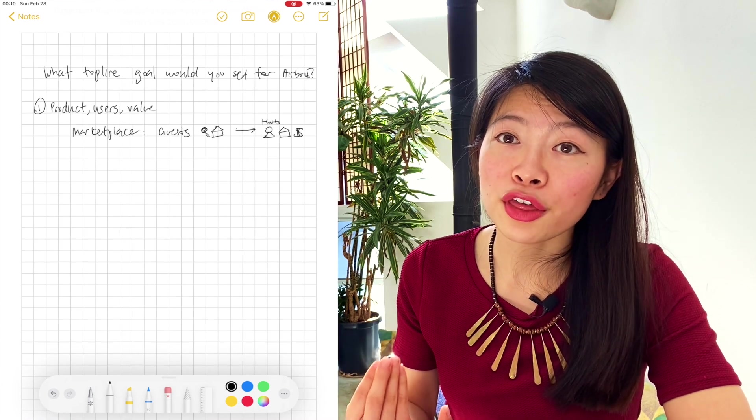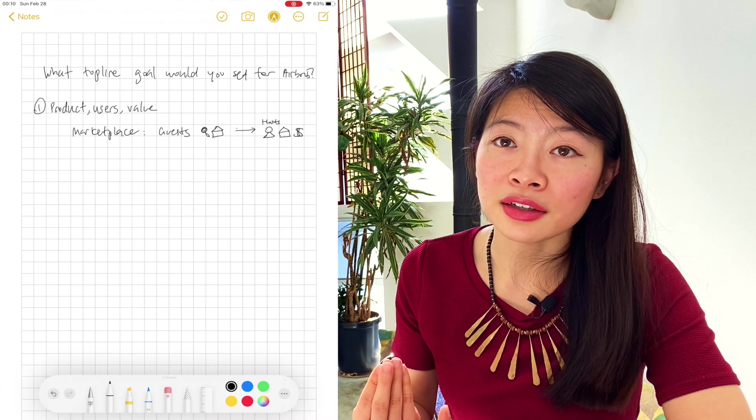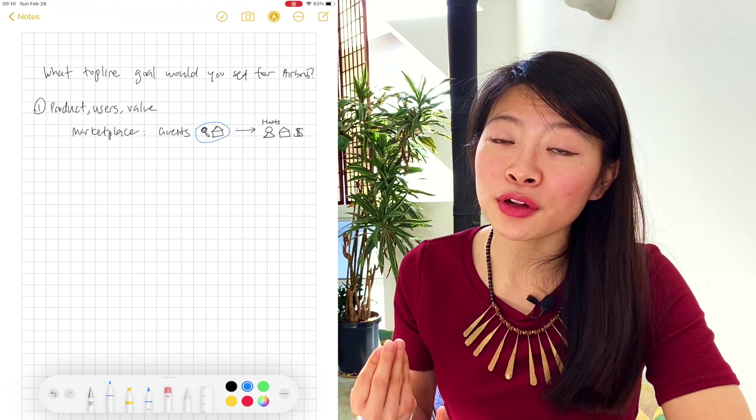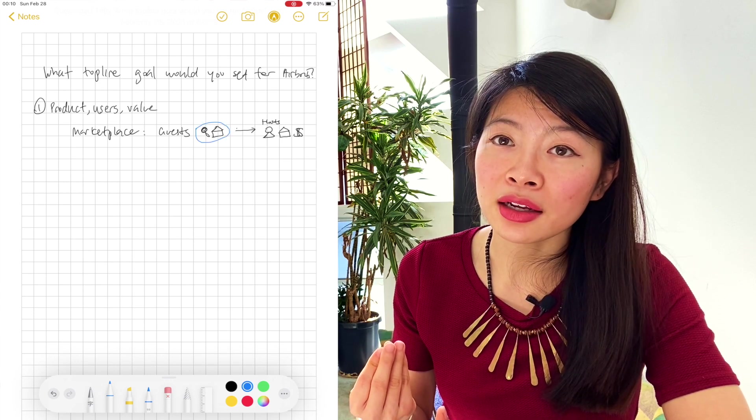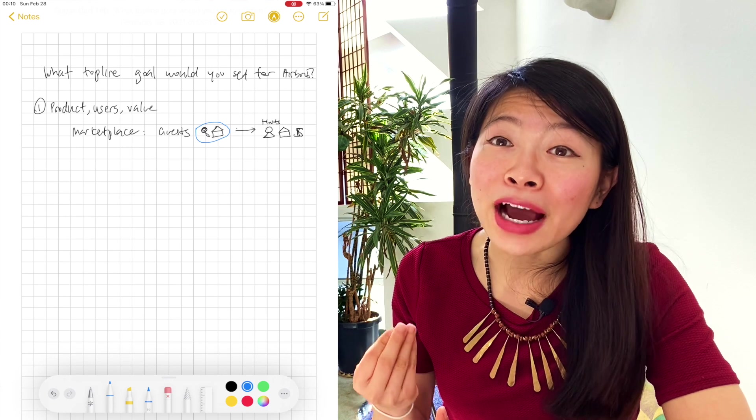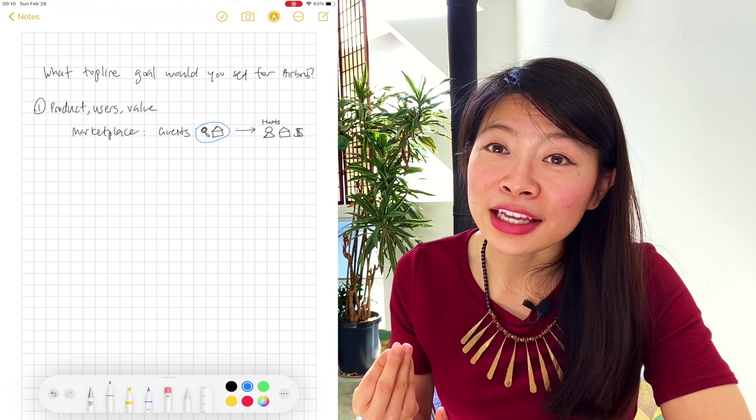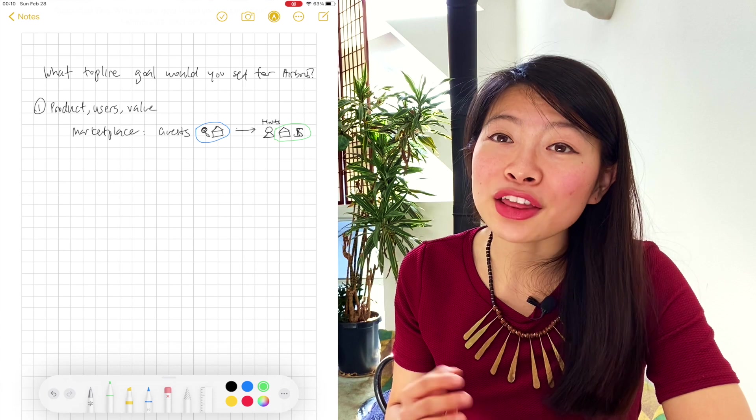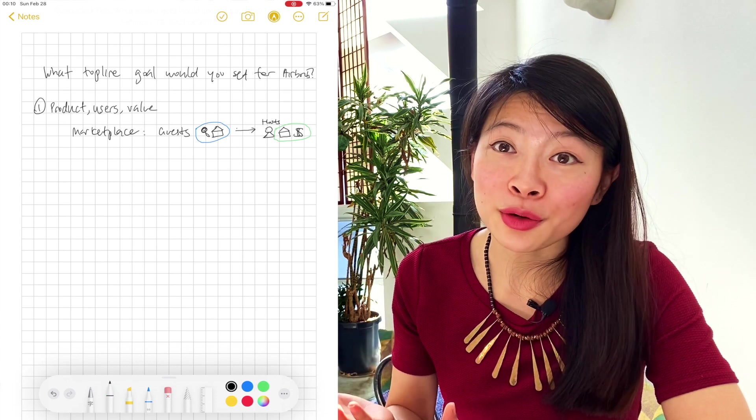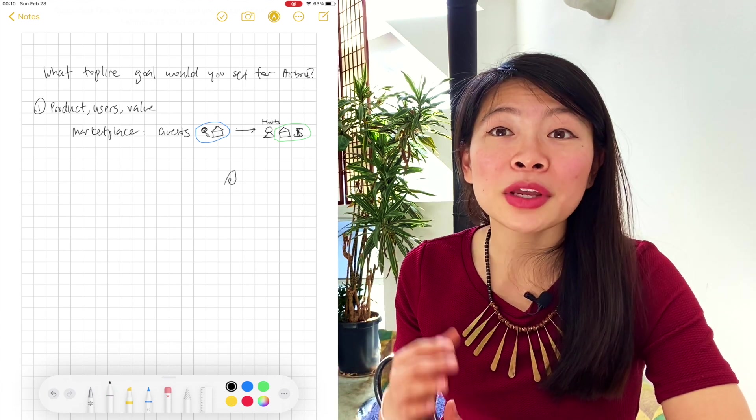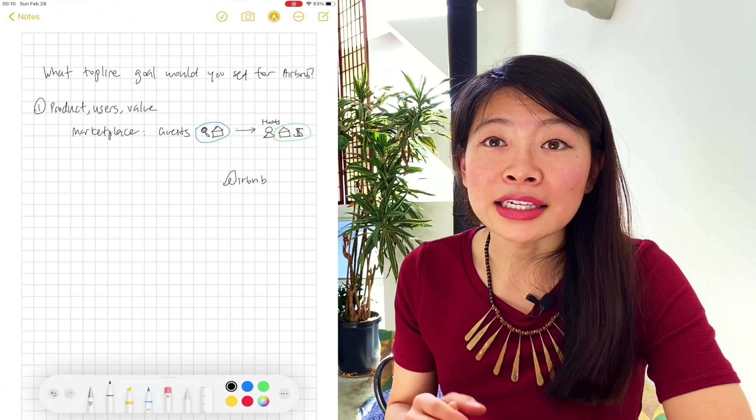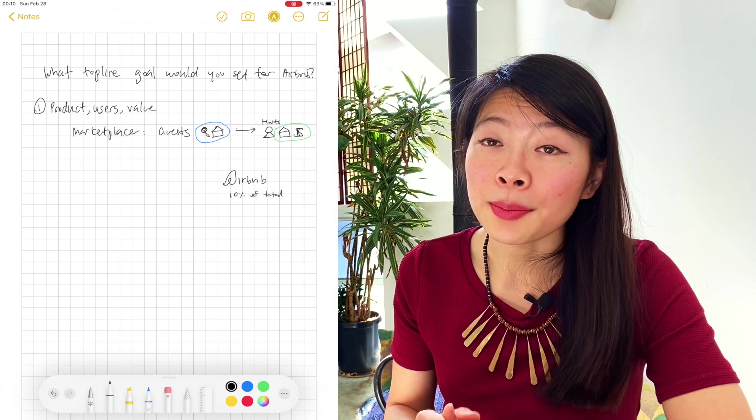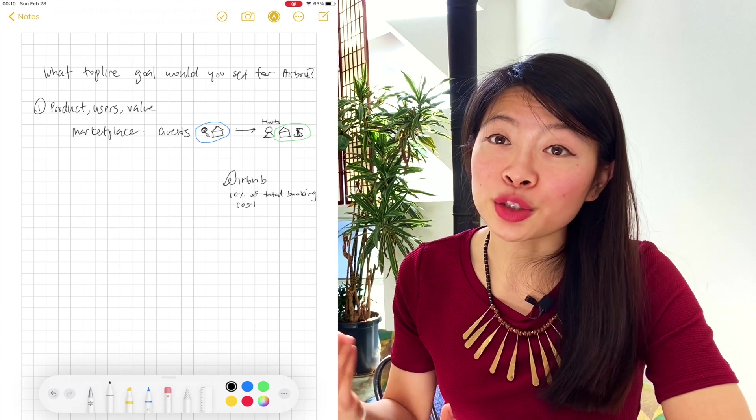Let's talk about the three different users here. The first is the guest. A guest is successful when they make a booking because it indicates they've filled and found something on the site that they've liked. A host is successful when they get their place booked because they earn money from that. And Airbnb, the company, is also successful when a place gets booked because they earn a commission from each booking.